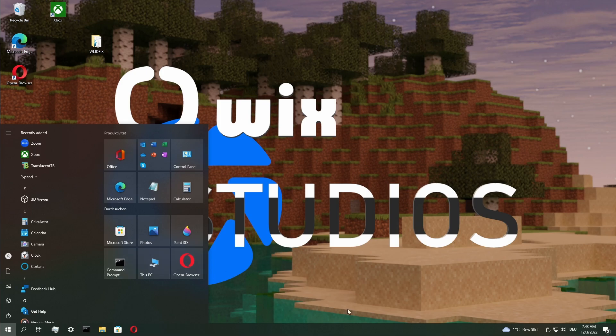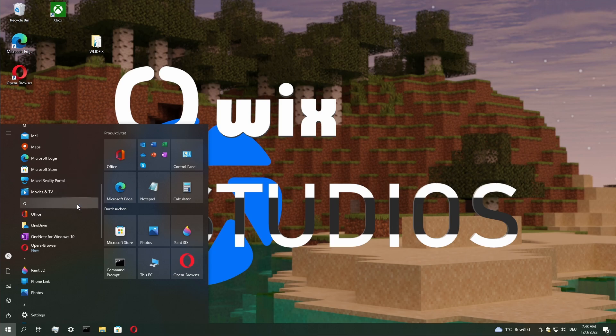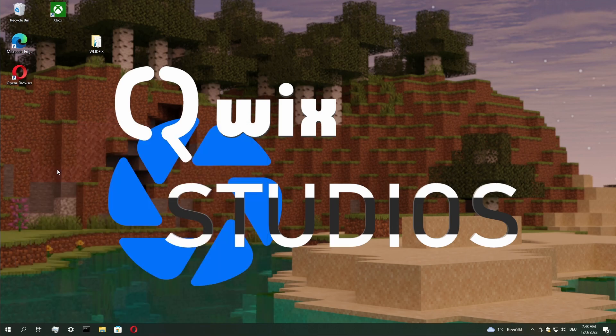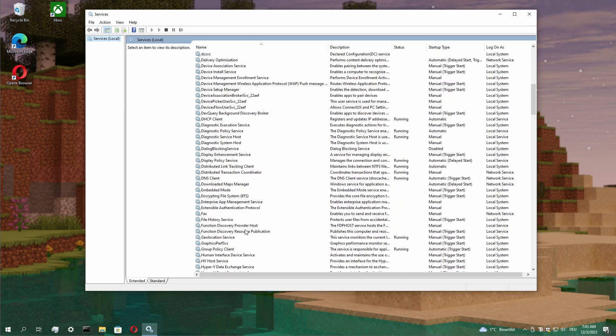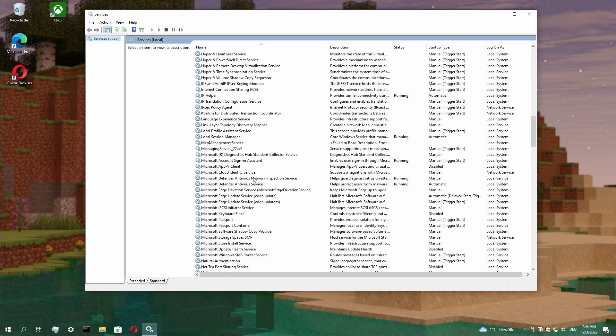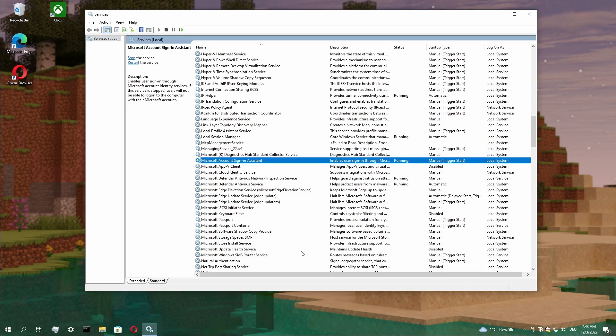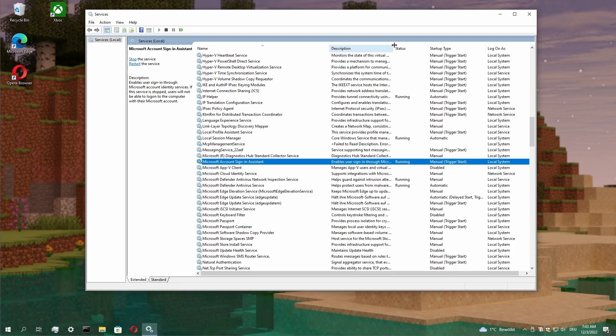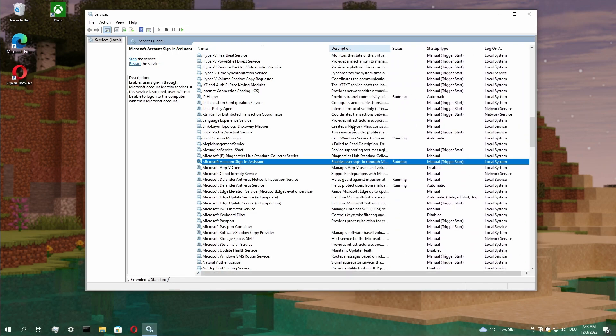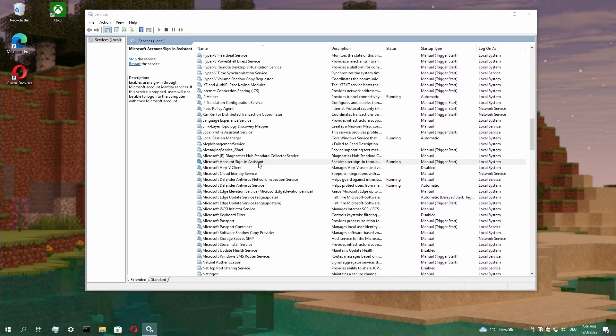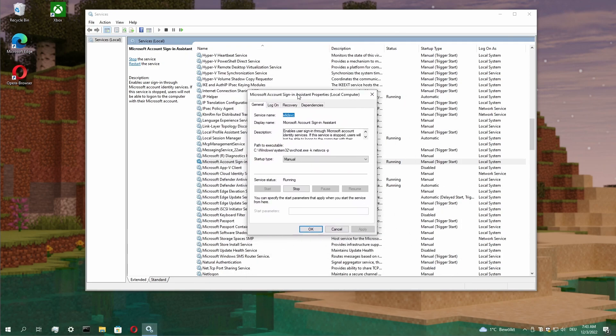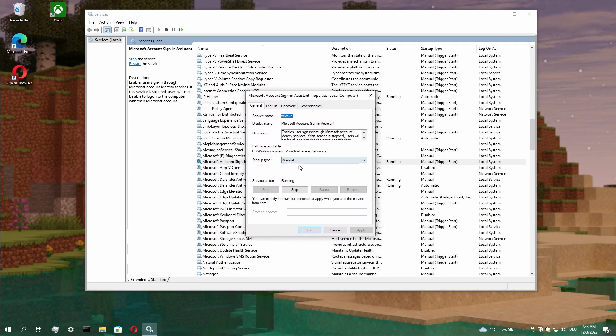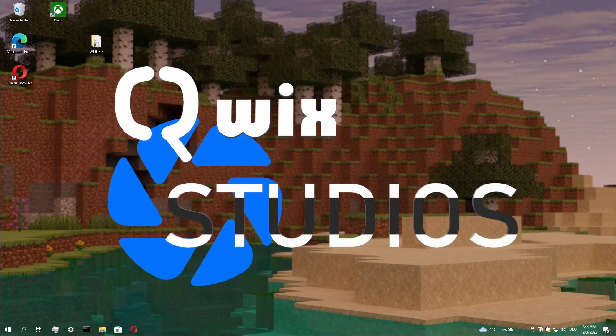Once you're logged in again, click again to the services menu and check it. Normally, the account sign-in registry file also restores the state so it's manual trigger start and everything. But if that's not the case, go into the properties of the program and set it again to manual and run it. In this case, my file already did it.